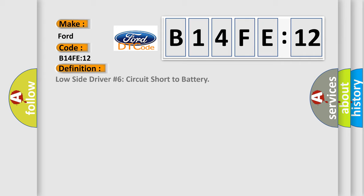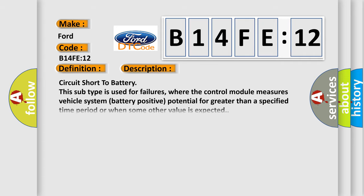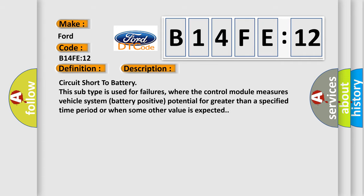The basic definition is Low side driver number 6 circuit short to battery. And now this is a short description of this DTC code. Circuit short to battery - this subtype is used for failures where the control module measures vehicle system battery positive potential for greater than a specified time period or when some other value is expected.